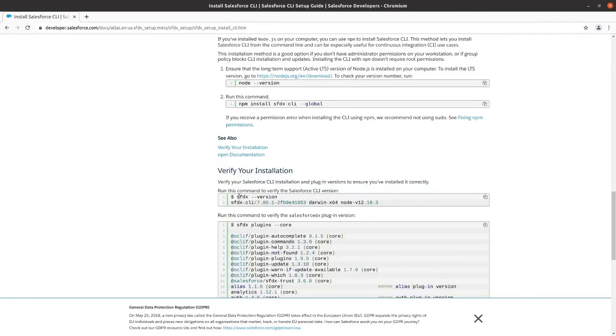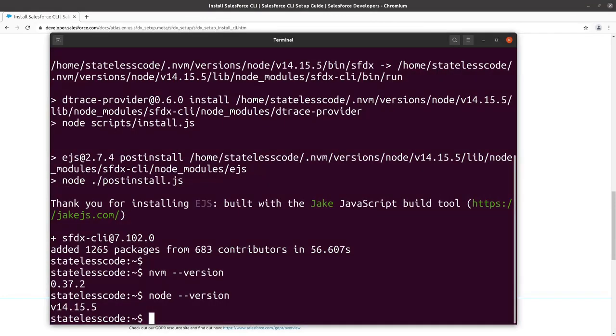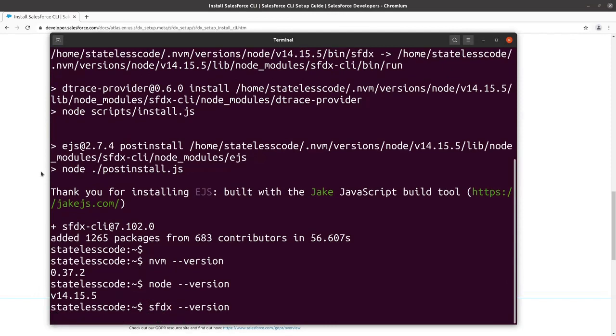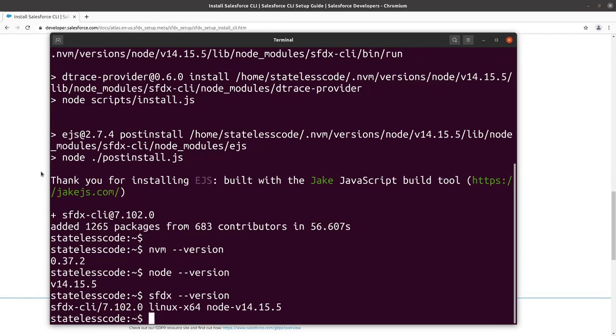We should be able to verify the installation now. And it seems to have been successful.